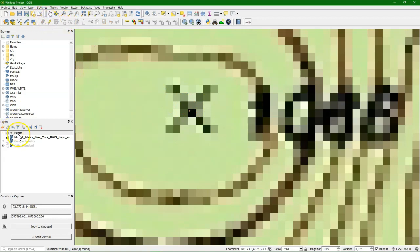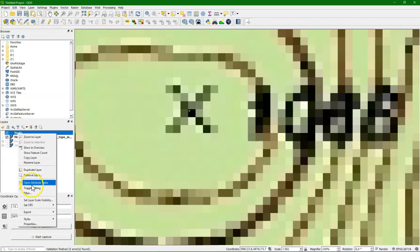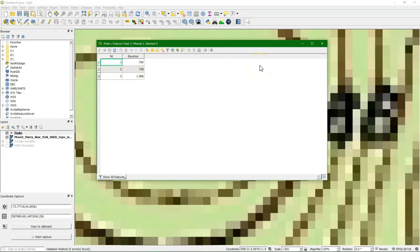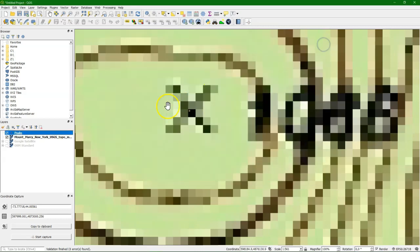Once it's saved, it's stored in the attribute table. Let's open the attribute table and there we see our three elevation points with auto-generated feature IDs. So our first layer in the geopackage, our point layer is ready.